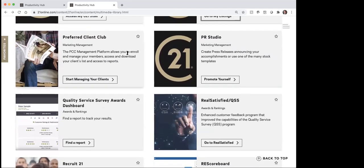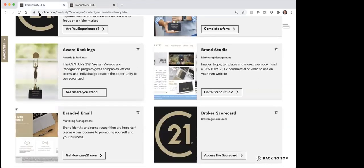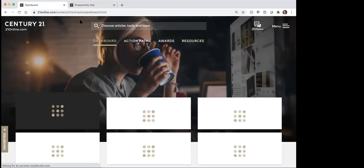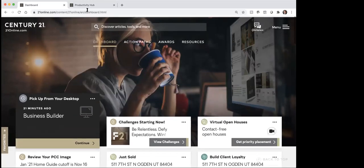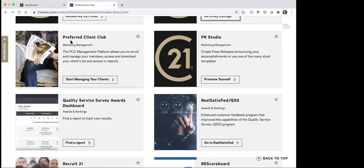This next one, which is where I want to spend a little bit of time, is the Preferred Client Club. This one is a pretty cool thing and it's available to you for your clients. So after you close on a deal, you'll sometimes hear it referred to as the PCC. So earlier you saw on my dashboard it had review your PCC image — well that's what this is talking about is the image that I have for the Preferred Client Club.